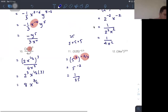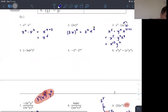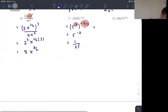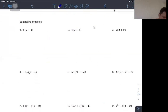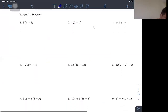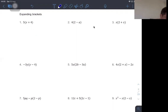We let you work on the remaining exponent examples. Then we move on to expanding brackets. This first one is straightforward: we distribute 5 into x and 4 to get 5x plus 20.